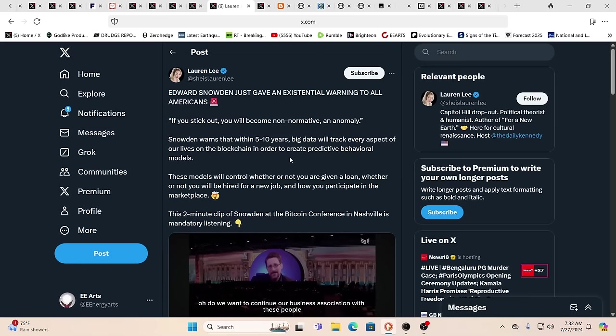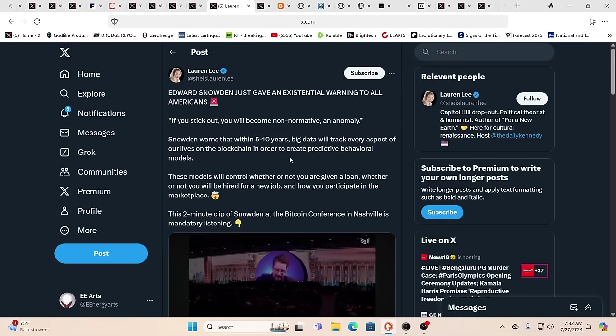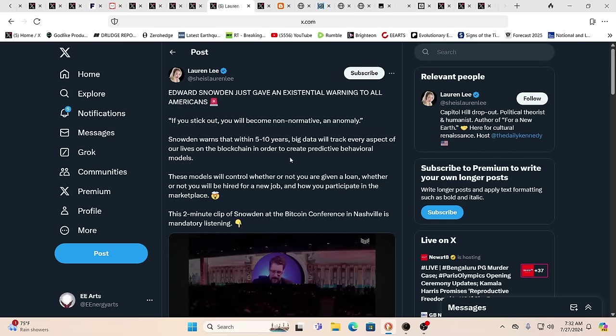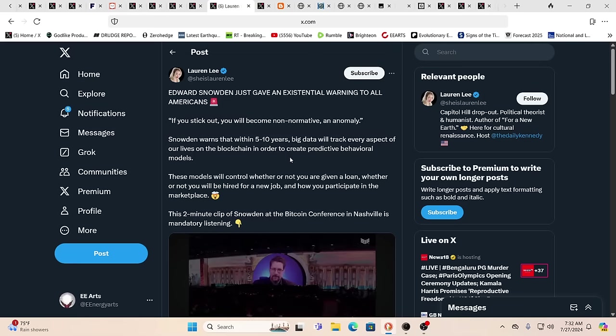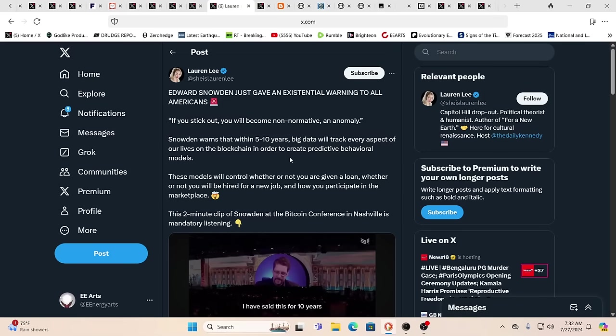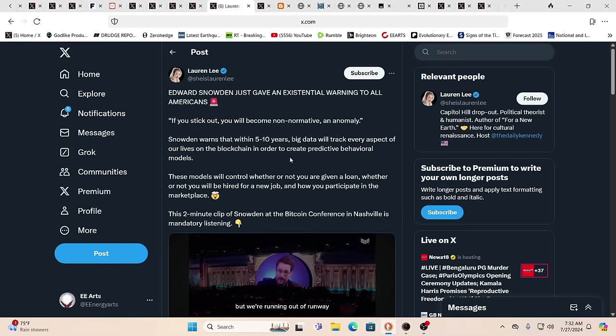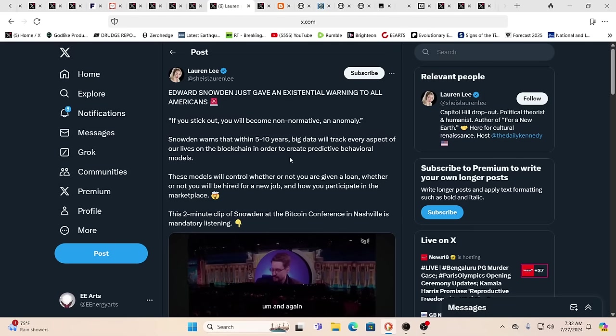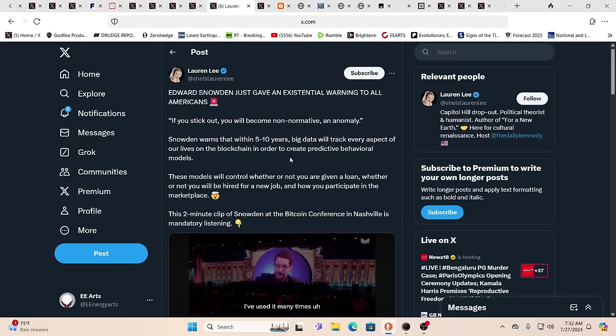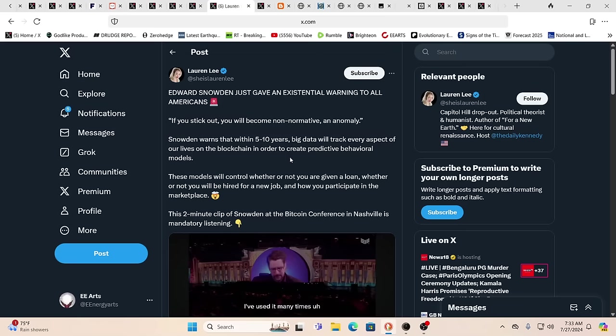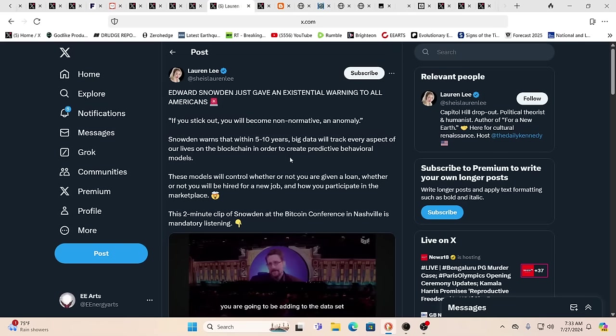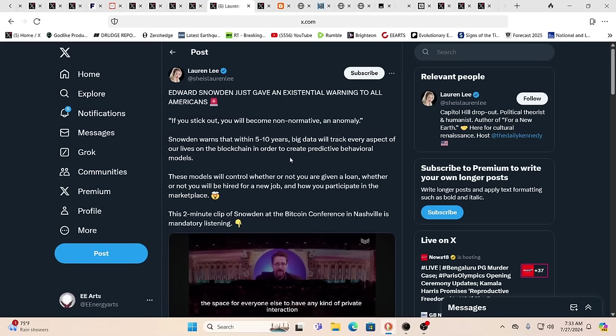This is Edward Snowden giving an existential warning to Americans: if you stick out you will become non-normative, an anomaly. He warns that within five to ten years big data will track every aspect of our lives on the blockchain in order to create predictive behavioral models. These models will control whether or not you're given a loan, whether or not you'll be hired for a job, or how you participate in the marketplace.